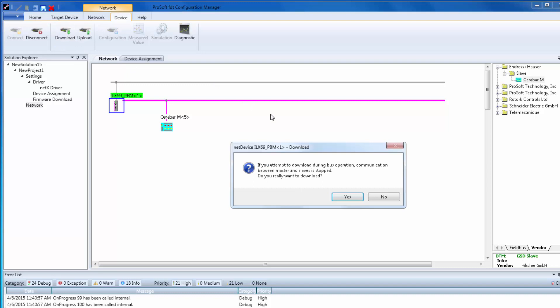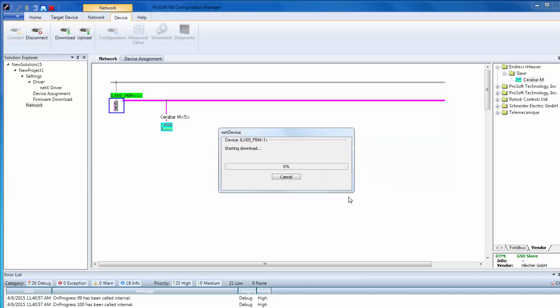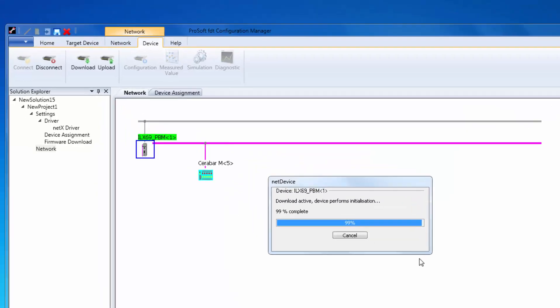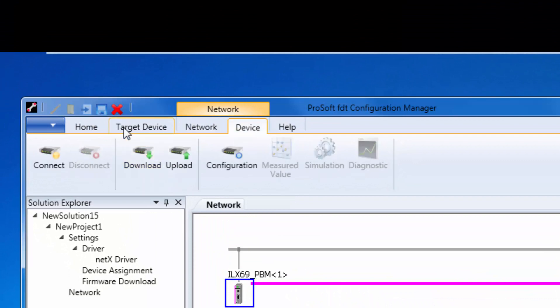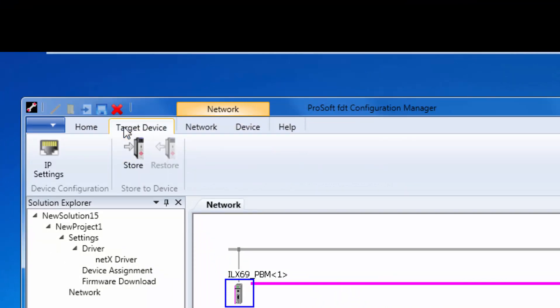Once all your configuration is final and tested, you could store the configuration and the GSDs used in the configuration to an optional SD card used for quick project replication or disaster recovery. This step is not required for commissioning this product. To store the configuration, click on the master and then click on the Target Device tab, then choose Store Configuration.